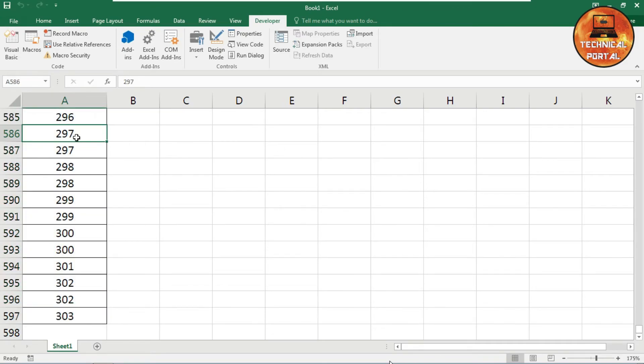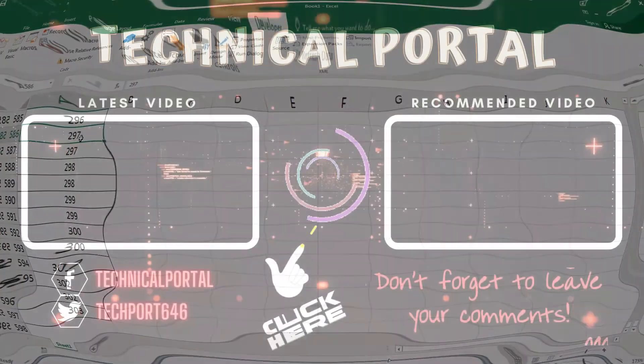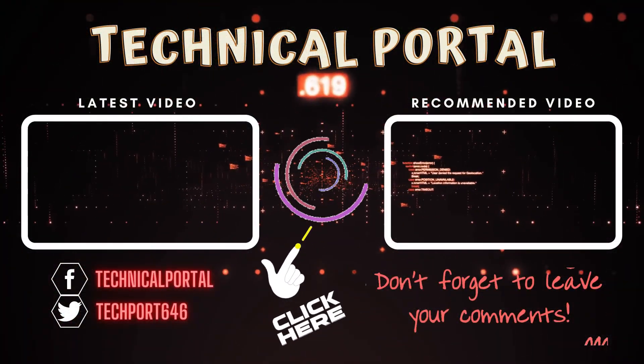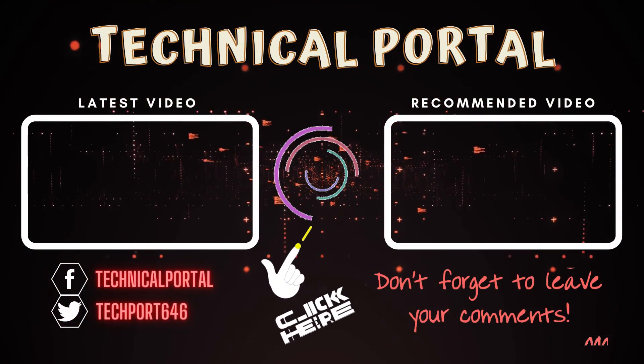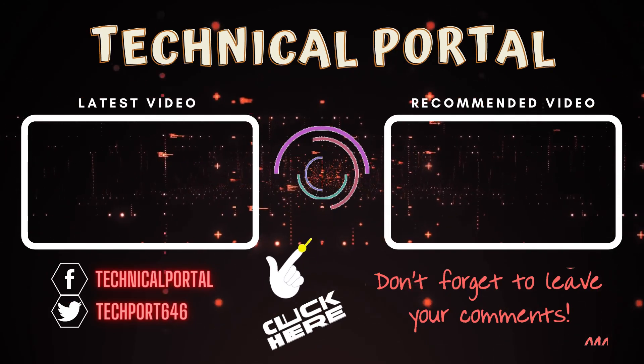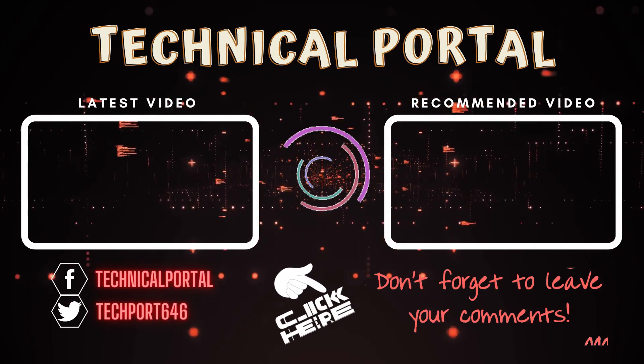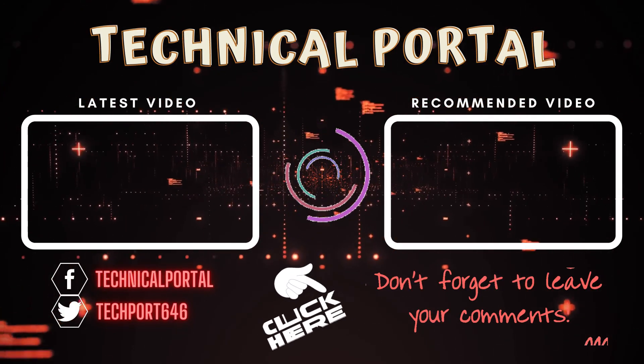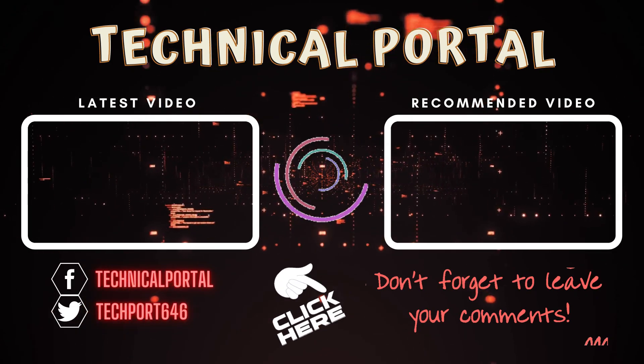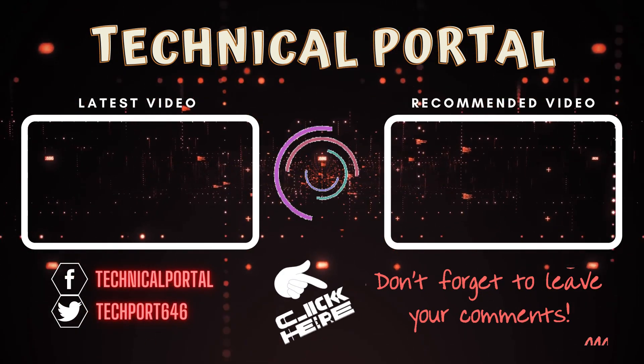So that's all for today, friends. Hopefully, you like this video. Please don't forget to share your opinions as well as your queries in the comment section. I'll come back soon with another interesting video. Till then, keep learning, keep supporting this channel, and keep practicing.